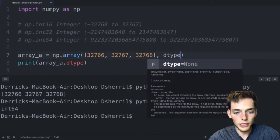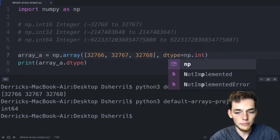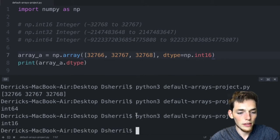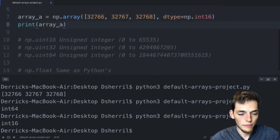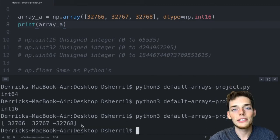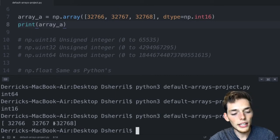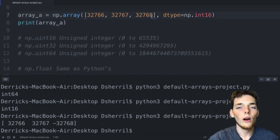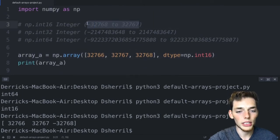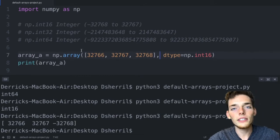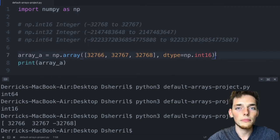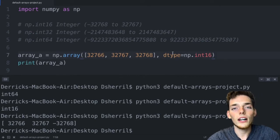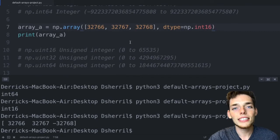When we remove the dtype attribute from the print and just print the array values with dtype=np.int16, we get unexpected behavior: 32768 becomes -32768. This is because we've overflowed the data type — int16 can't represent that number. Most of the time you'll never have to worry about this because NumPy assigns a default type that accurately represents your data. However, it's important to know that overflow can happen, so if you get unexpected results check your dtype.